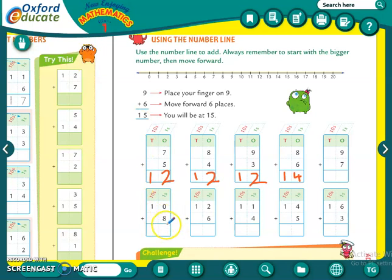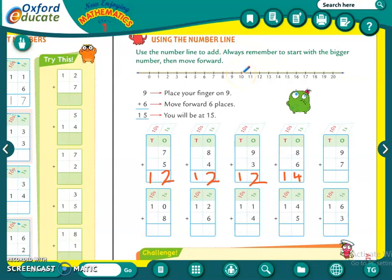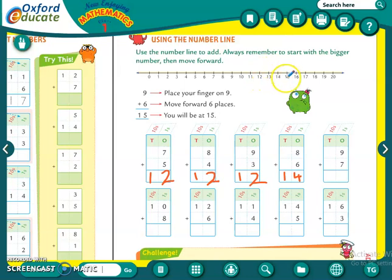Ten plus eight. What we have to do? Ten aur eight mein se bigger number kaun sa hai? Ten. Toh pehle hum ten find karenge number line mein. Us mein hum ko kitne add karne hain? Eight. So we will count eight forward: one, two, three, four, five, six, seven and eight. So the answer is eighteen.